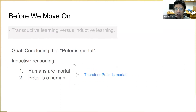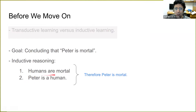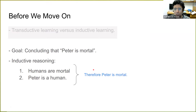On the other hand, in inductive reasoning, we have a general rule — humans are mortal. And then we observe that Peter is a human. Therefore, we apply this rule to Peter and conclude that Peter is mortal.